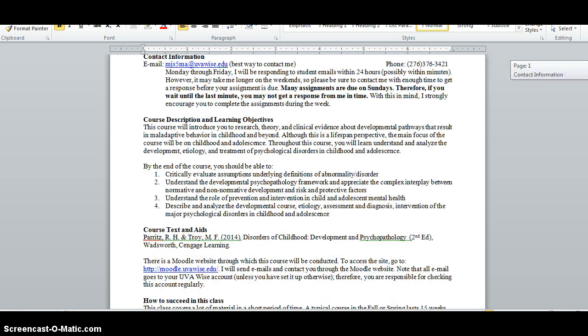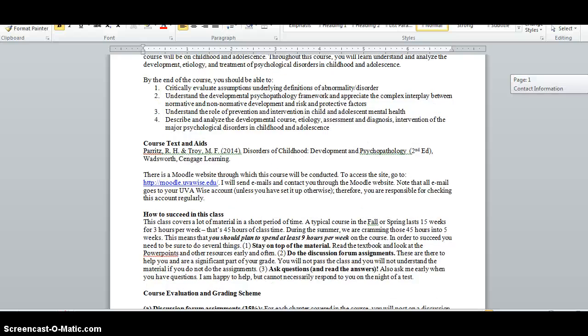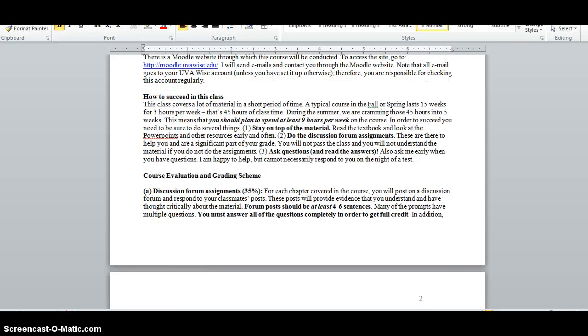I've also got the course descriptions and learning objectives so that you can get a sense of what we're covering. Got your course textbook listed. In terms of how to succeed in the class, we're covering lots of material in a short amount of time.